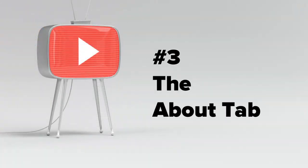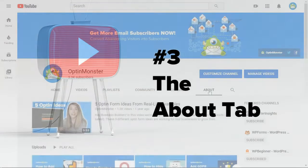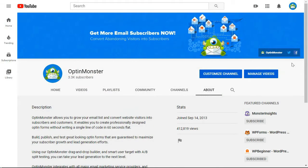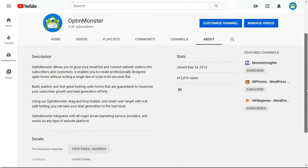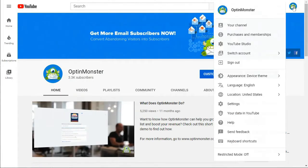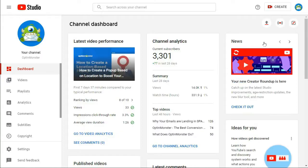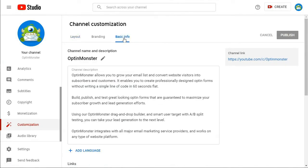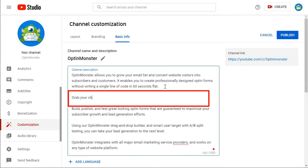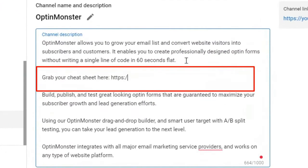Number three is in the About tab. One of the most overlooked places to include a lead magnet is your About page — your biggest fans will go there to find more information about you. To place a link there, go to YouTube Studio, click on Customization at the bottom left, then click on the Basic Info tab. Place a URL to your lead magnet in the channel description box along with your regular channel description, and be sure to click Publish when done.